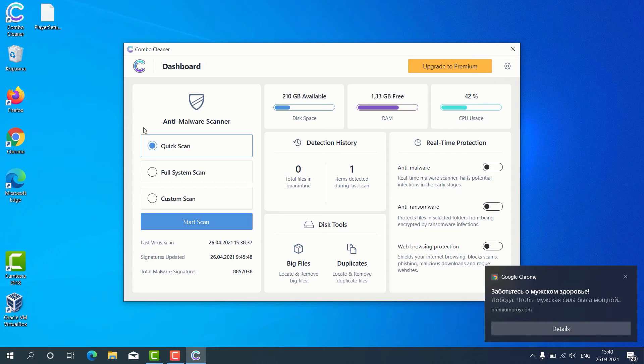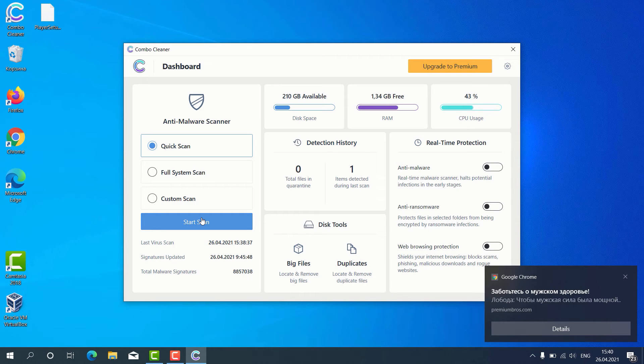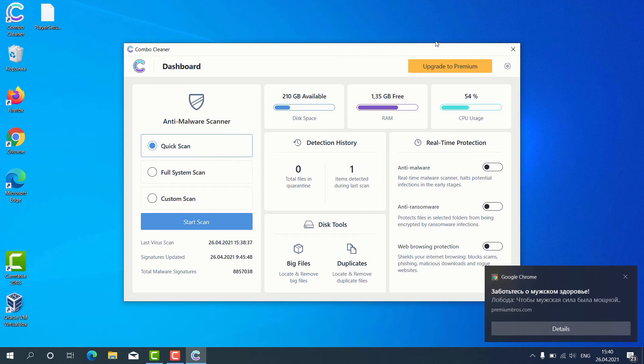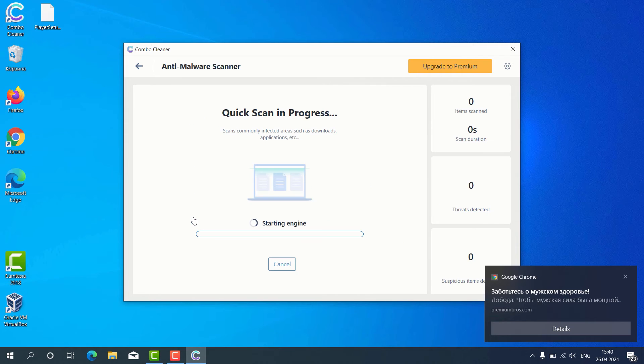Then you may choose the preferred scan type, whether it is Quick Scan, Full System Scan or Custom Scan, and then click on Start Scan. But remember that some scan types are only available in the premium version of the program. Let's choose Quick Scan and click on Start Scan button.